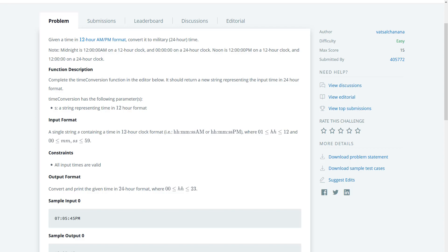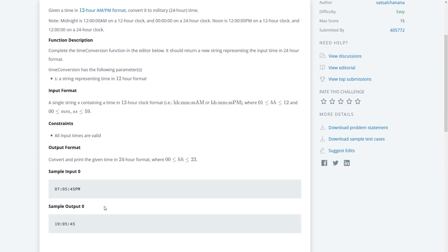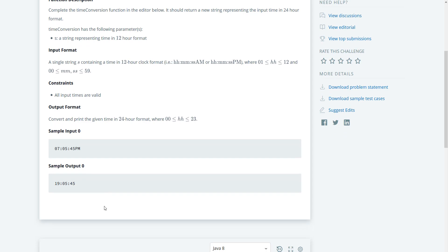Just looking at this right now, this is going to be nasty. It requires a lot of string extractions because we have to take out the hour, the seconds, and the minutes, and then we have to take the PM or AM to use that for the conversion. Alright, let's get started.